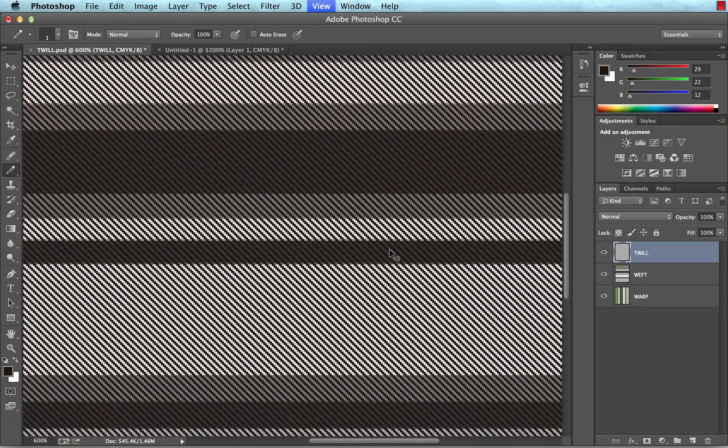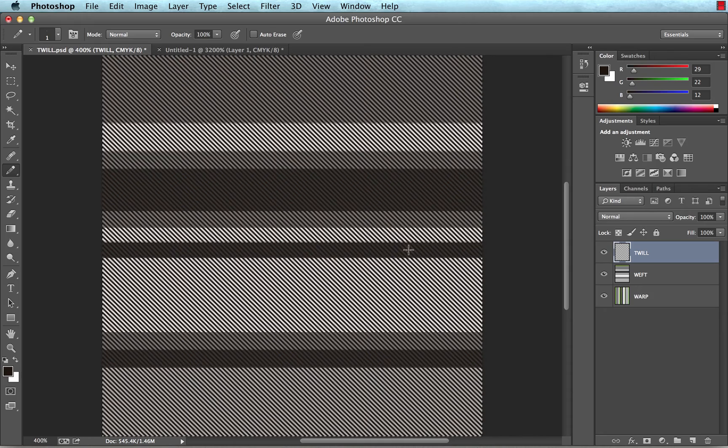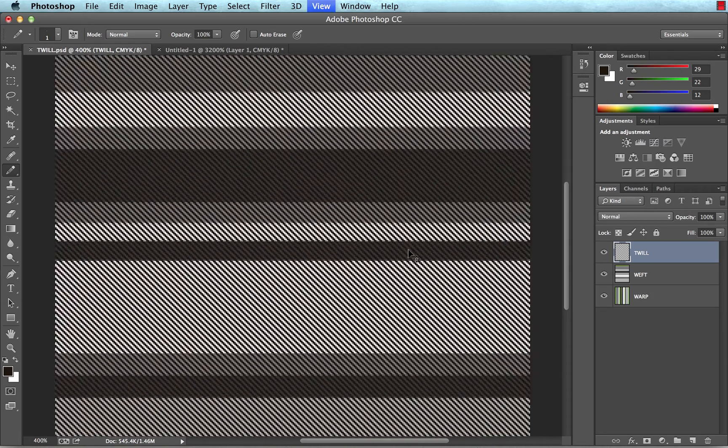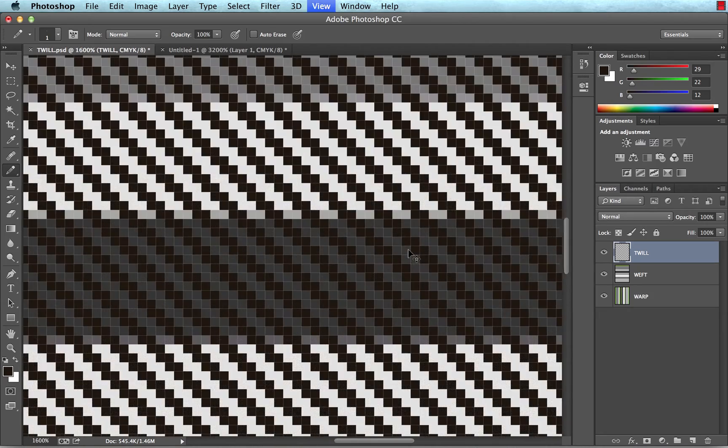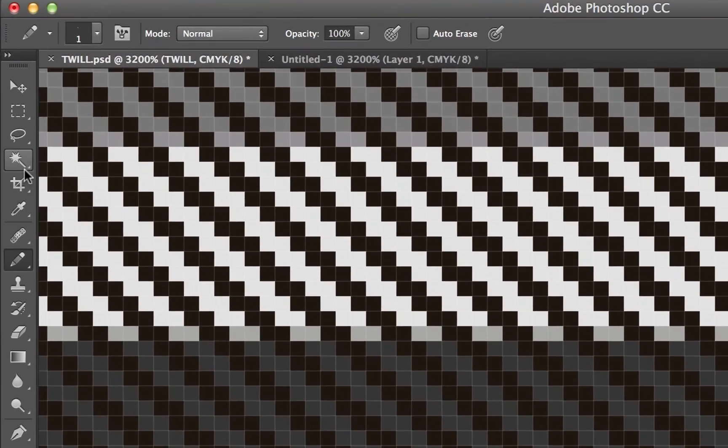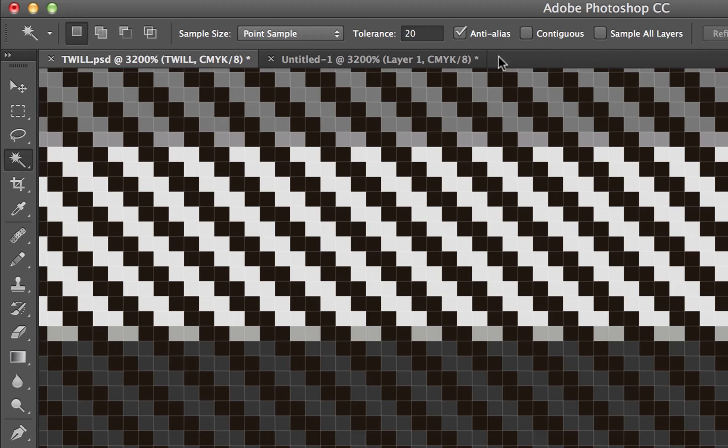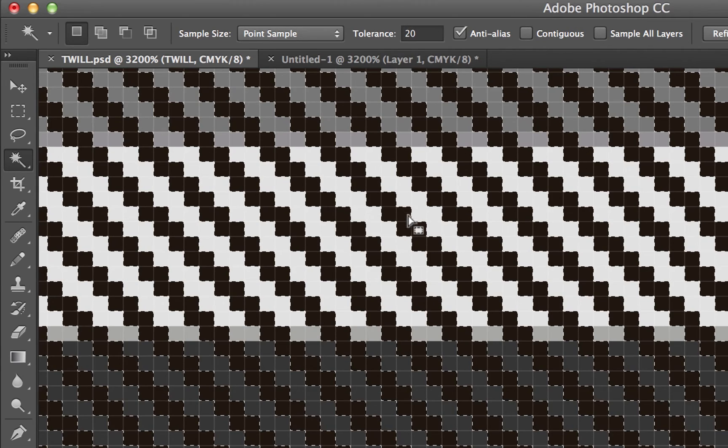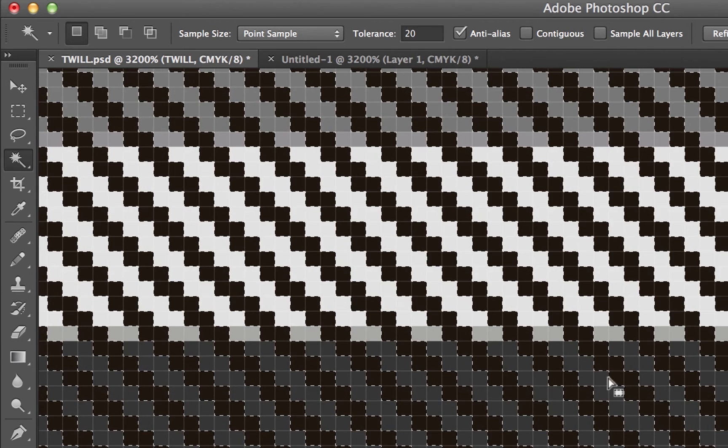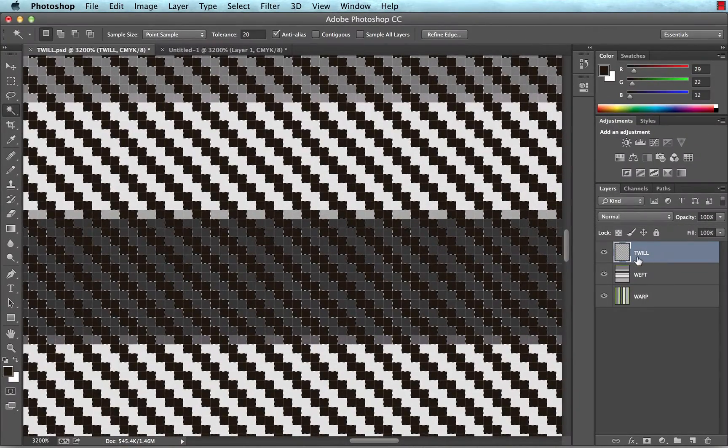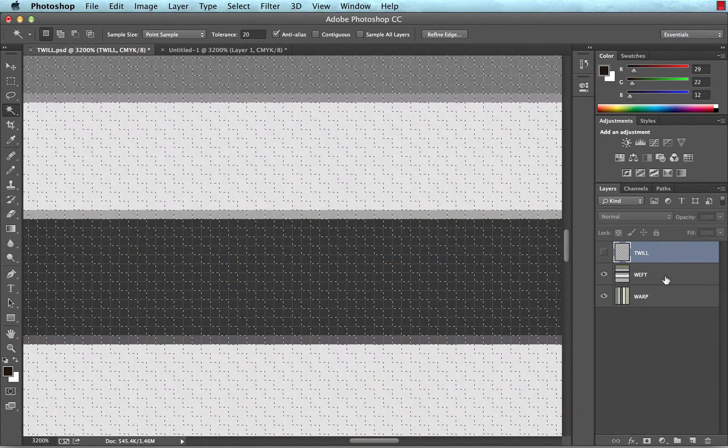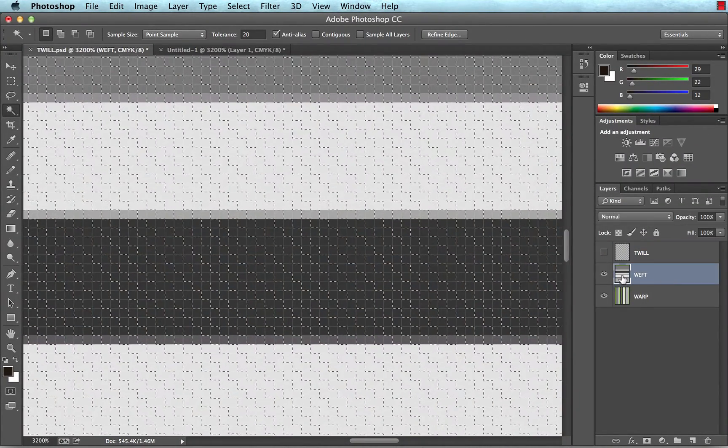Now from here, I'm going to choose command D to deselect, because right now I've got the entire canvas selected. And I'll zoom back in, and again, using my magic wand, I want to select the twill lines. Now I specifically want to make sure contiguous is not checked. So I select those twill lines on the twill layer. I now turn that layer off, and I come down to my weft layer.